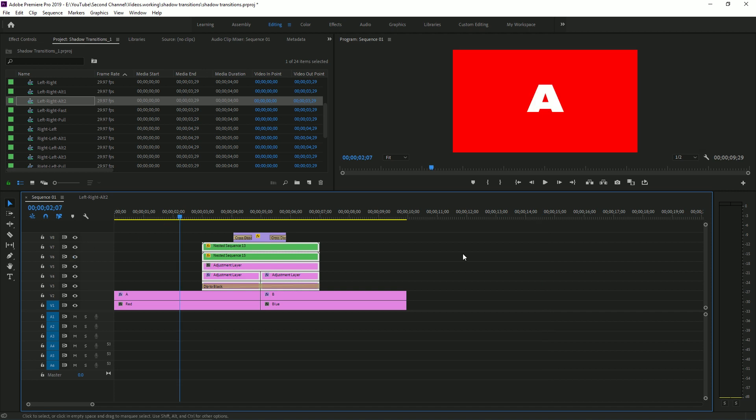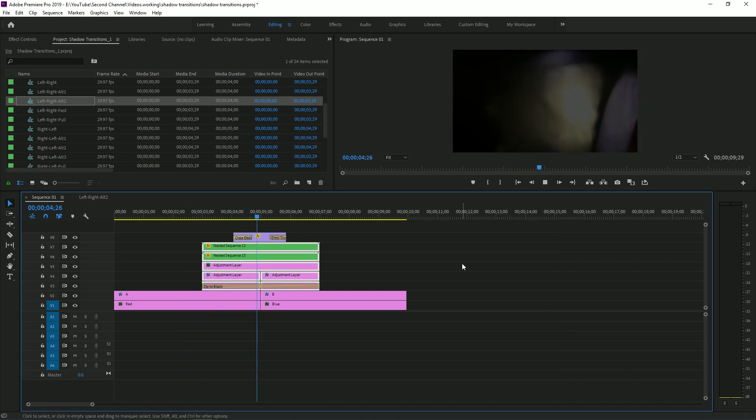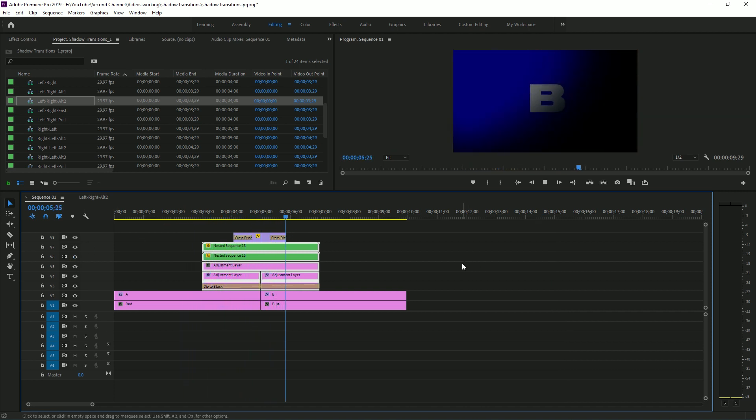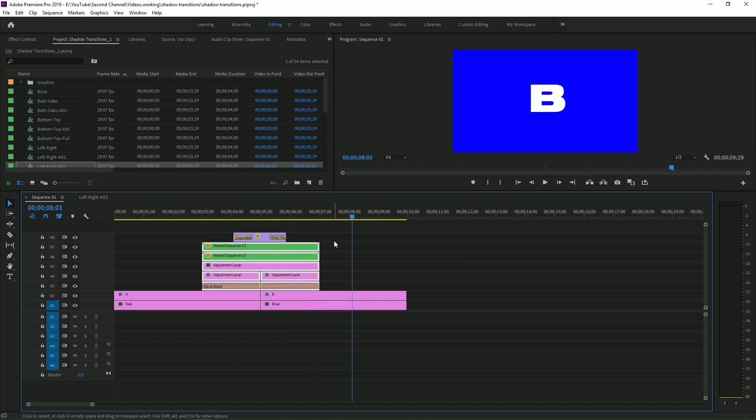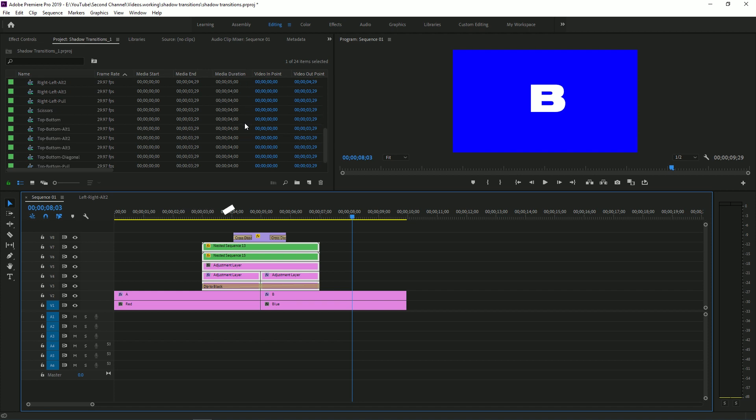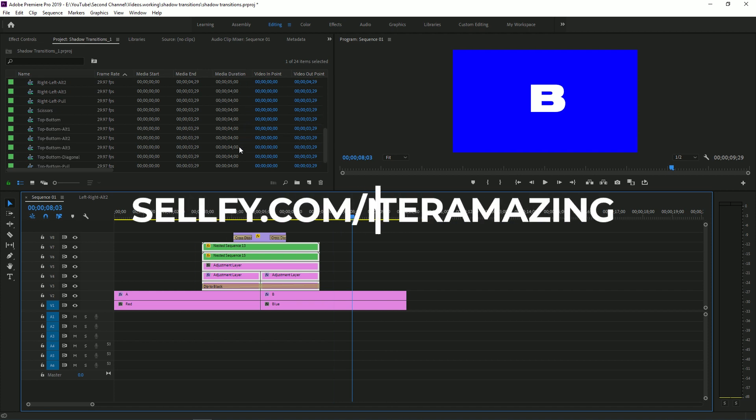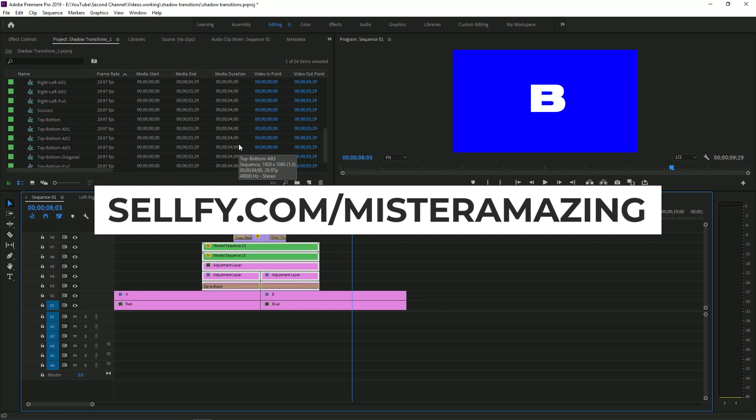And you're going to get something like this. If this is something you're interested in, you can get all 23 of these transitions at my Sellfy, found in the link in the description below, or at sellfy.com slash Mr. Amazing. And with that,